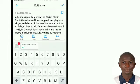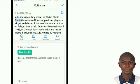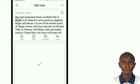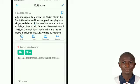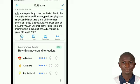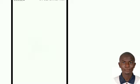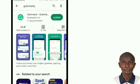correct English grammar, punctuations, and more. That's it and you're done. You can download Grammarly by going directly to the Play Store, searching Grammarly, and downloading it.